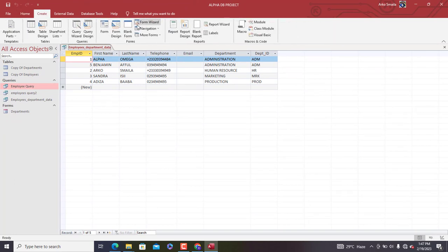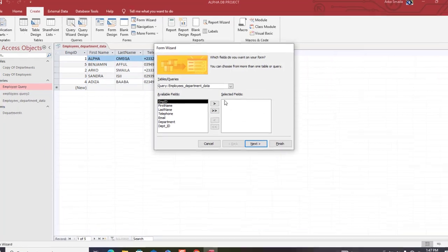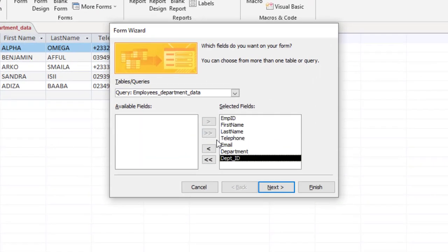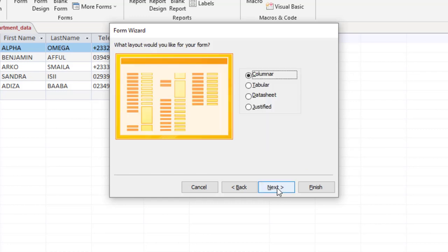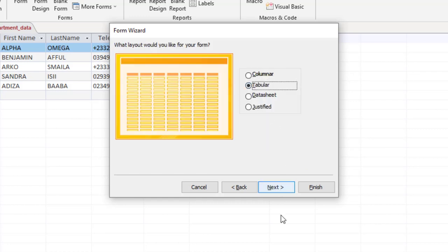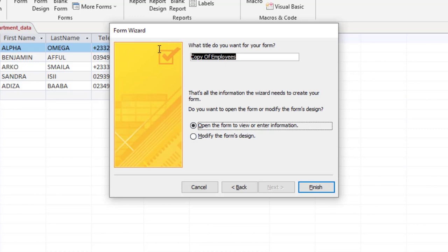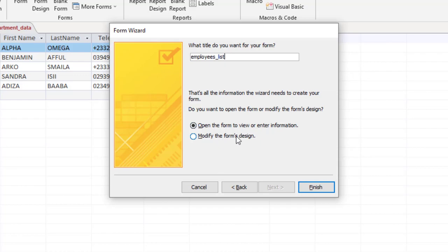Now that we're done, we're going to create a tabular form based on this query. Go to Create, then Form Wizard. Click to add everything and hit Next. For how you want to view your data — choose by copy of Employees. Select Tabular layout, click Next. Name it 'Employees List'. We'll go to Design View to make a couple of changes.